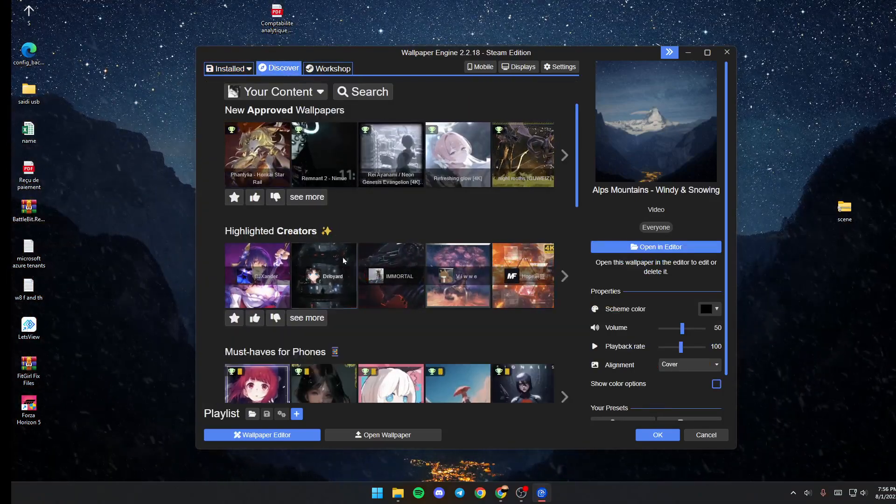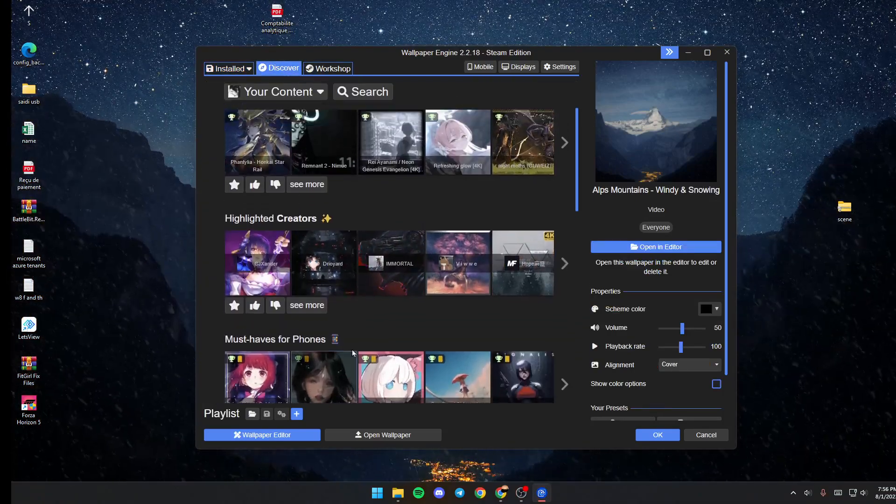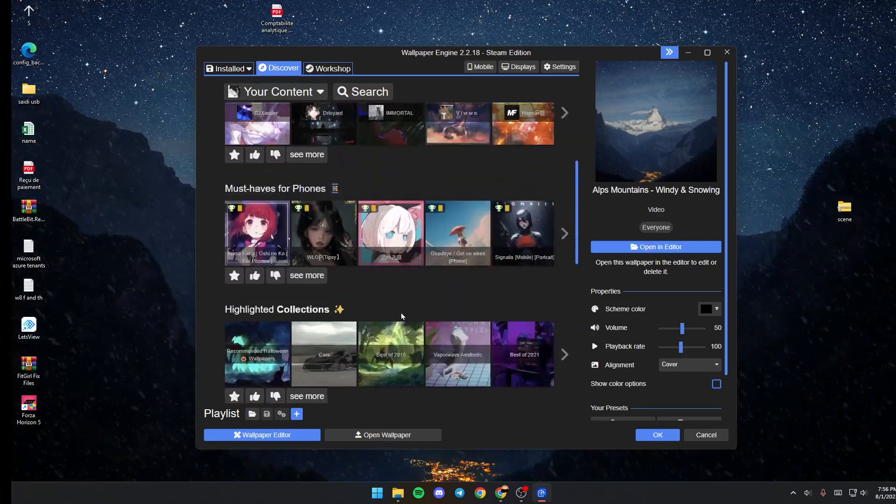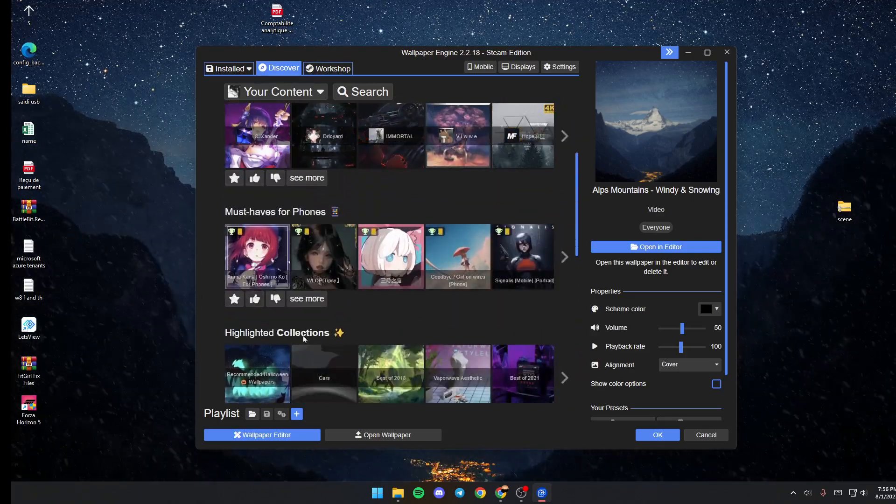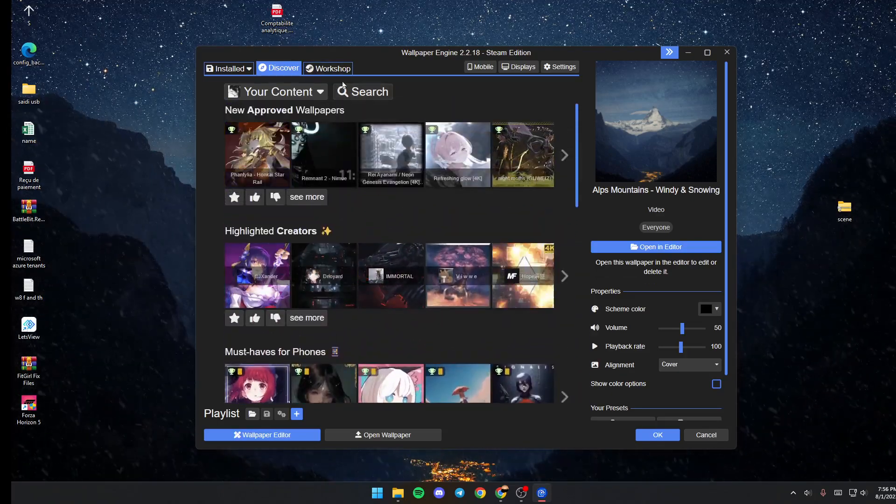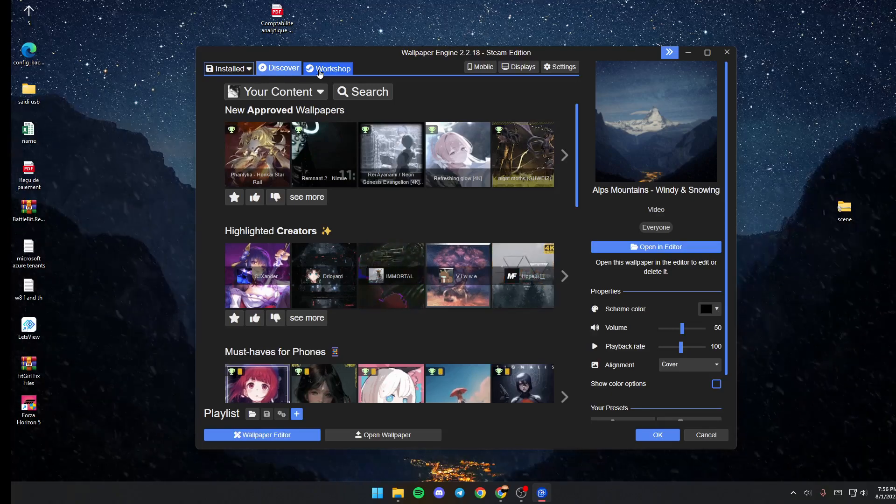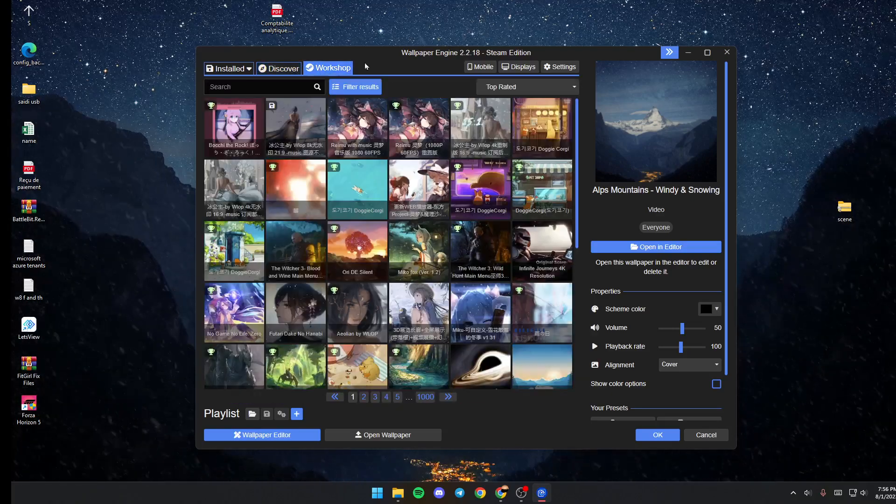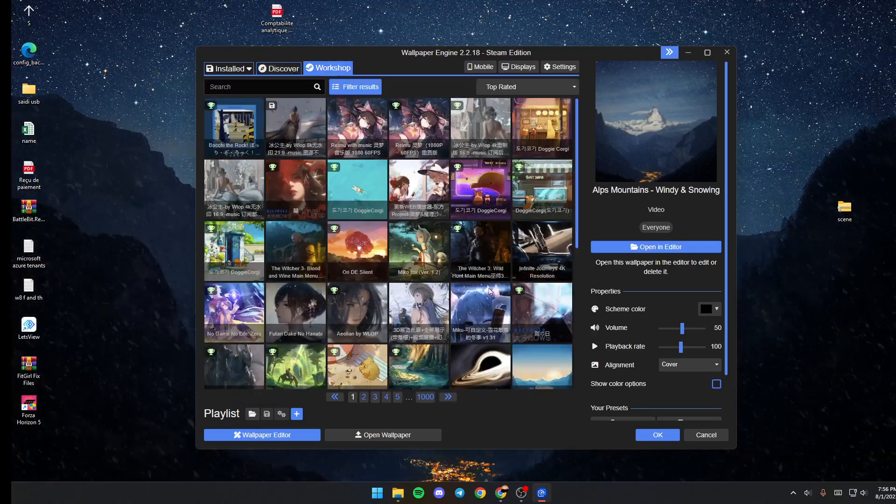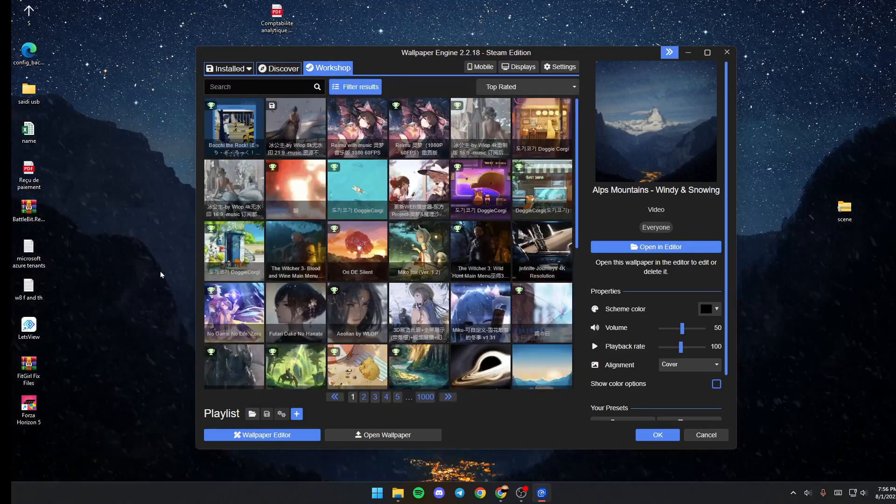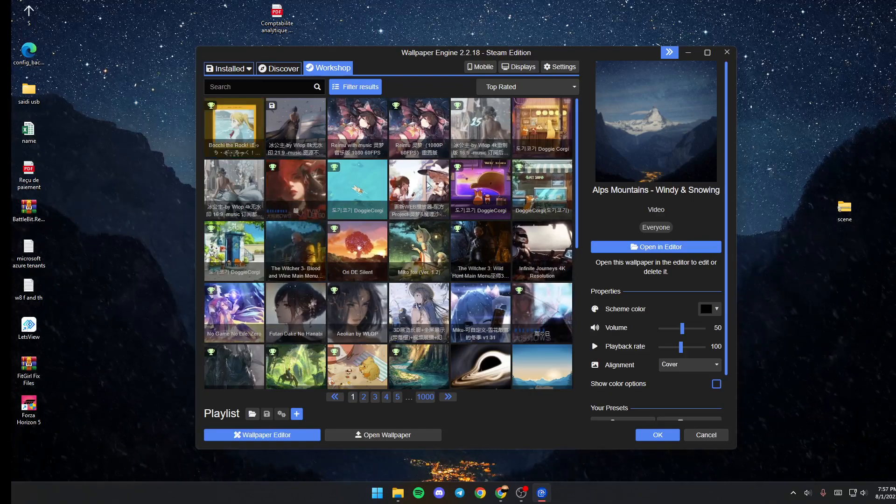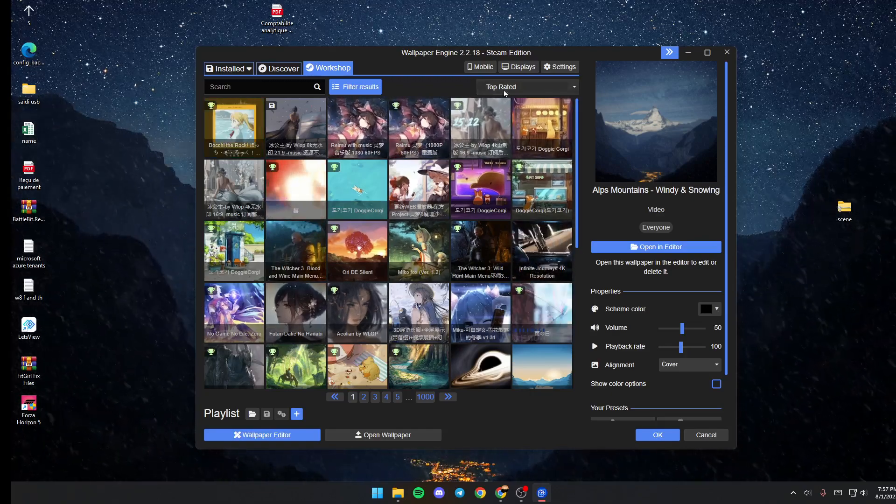You'll find recommended wallpapers and a lot of categories here. Lastly, if you go to Workshop, you'll find all of the wallpapers in Wallpaper Engine.